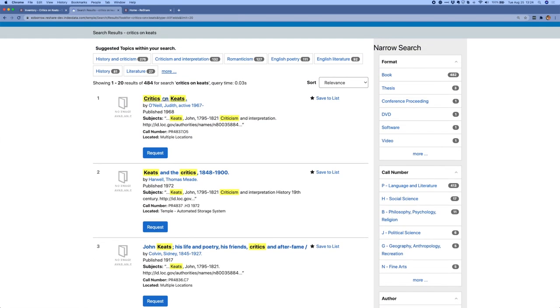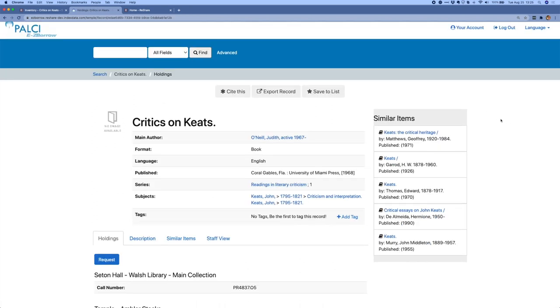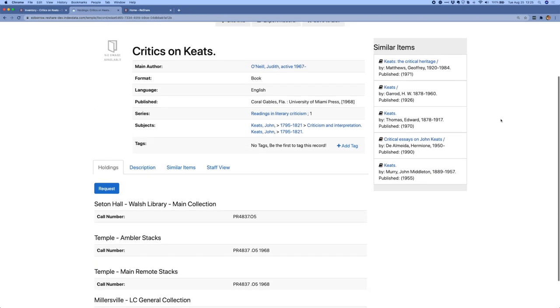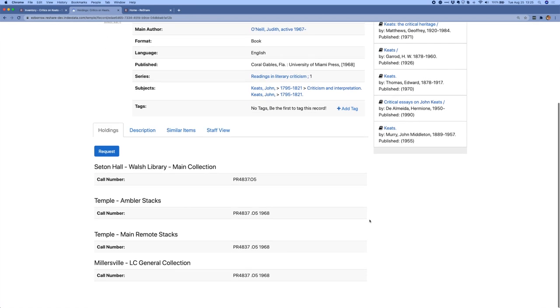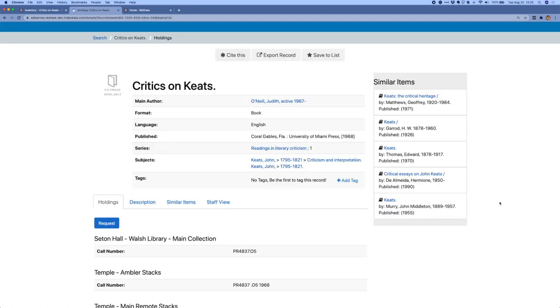When I click on a title, I can see additional metadata about the title, similar items, and each library and location where it's available. We know that not every library that uses ReShare is going to want to use a separate search tool for consortial discovery. So we're also using VuFind's built-in OAI-PMH endpoint to offer a way for libraries to harvest the data in their consortial shared index and integrate it into a local or commercial discovery tool.